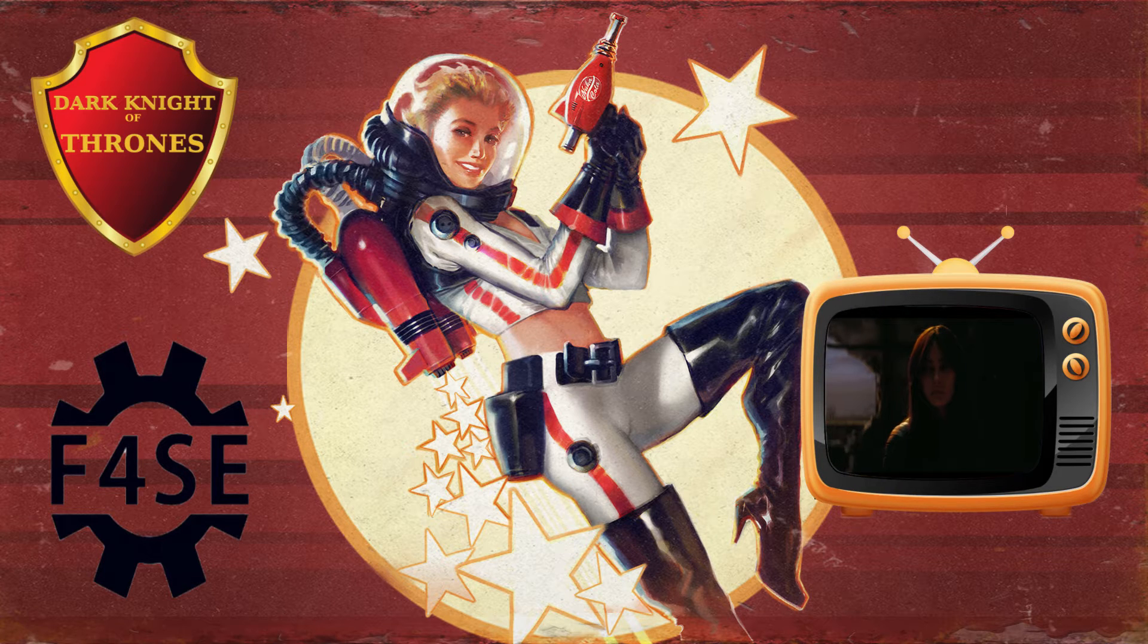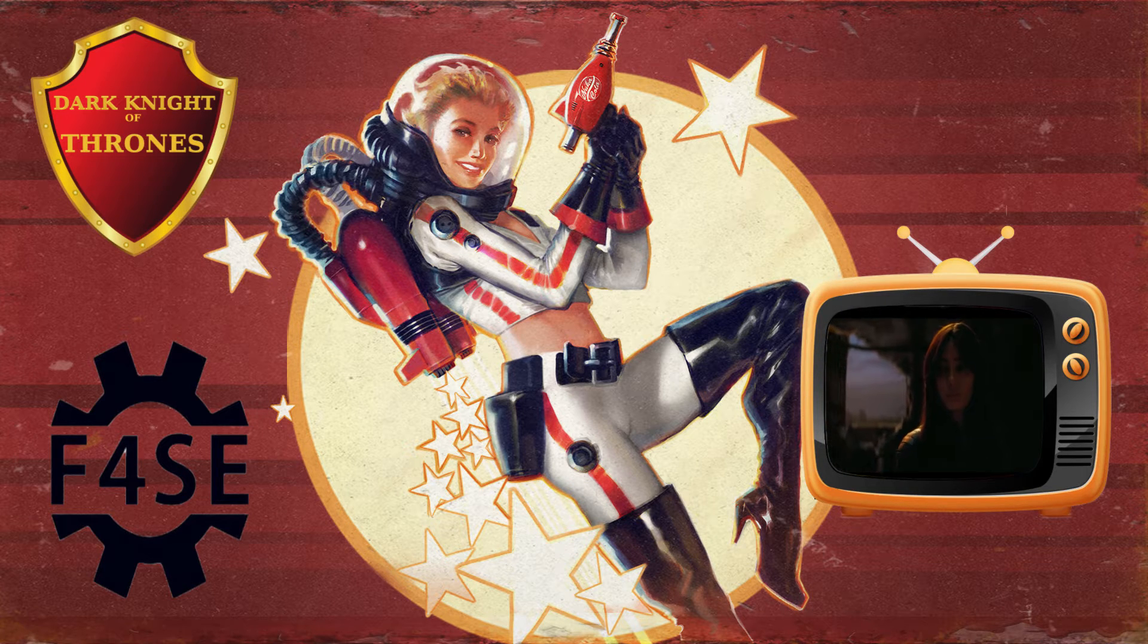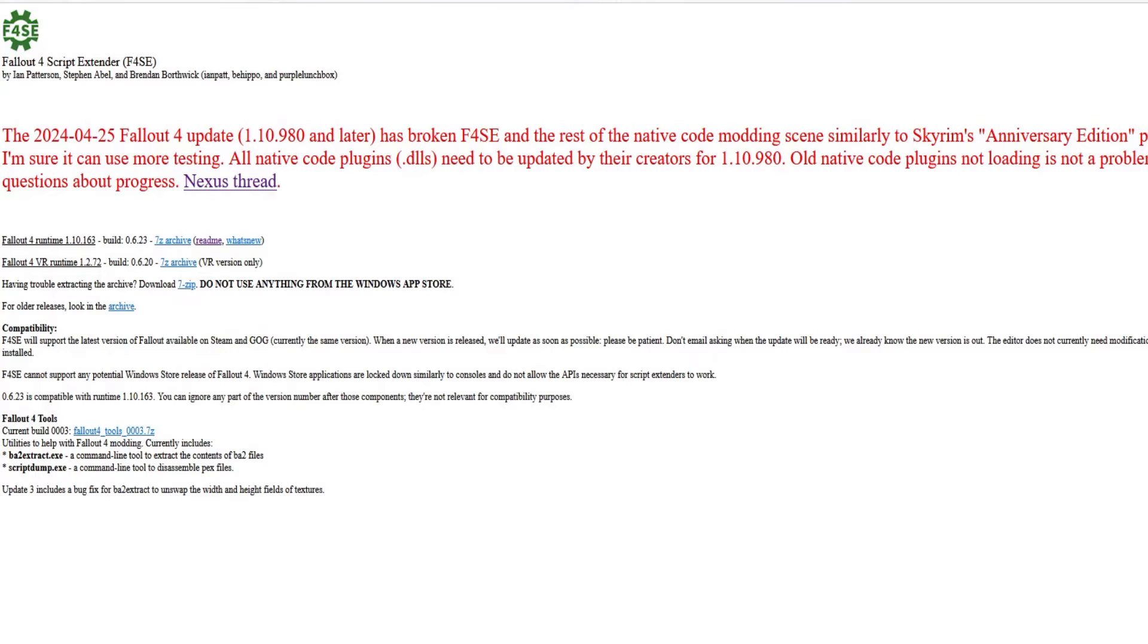For the sake of time, I'll allow my fellow nerds to explain why in the comments. Normally, the first thing you would do is go to f4se.silverlock.org, but unfortunately, the website itself has not been updated.